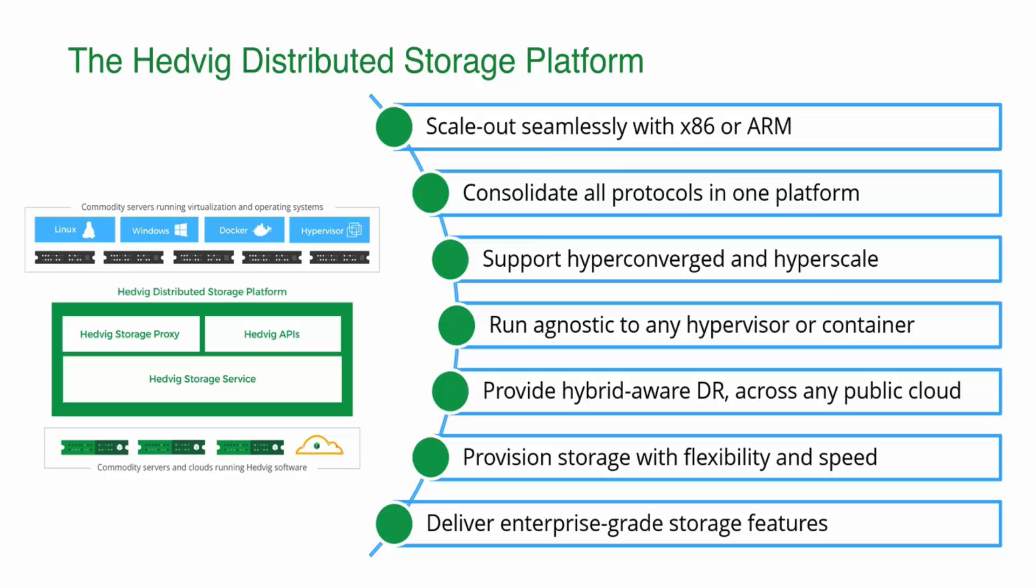Hedvig makes it easy to provision storage with an easy-to-use interface or via a rich set of APIs. And finally, the platform delivers enterprise-grade storage features like inline deduplication, compression, replication, client-side caching, and snaps and clones. All of these capabilities that you've come to know in enterprise-grade storage solutions, all delivered in software.